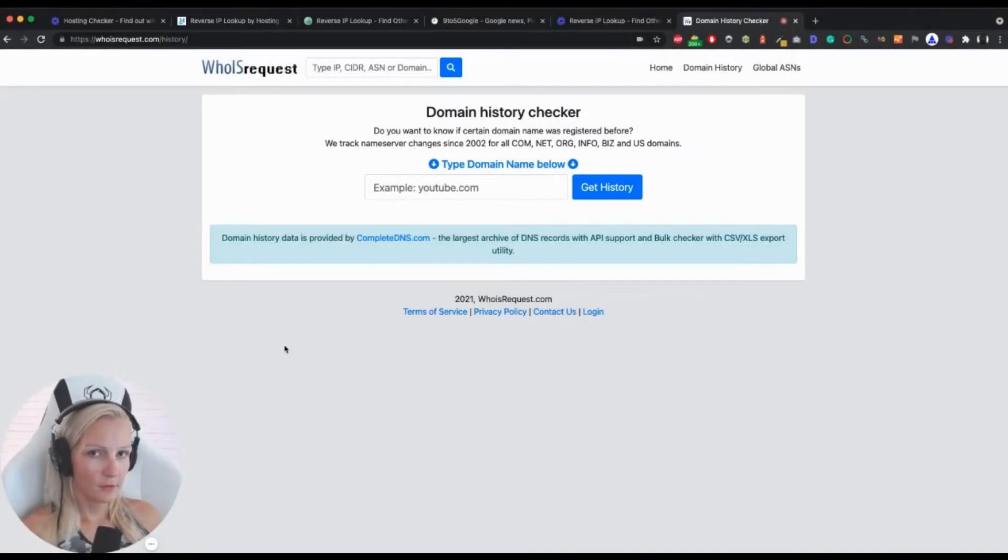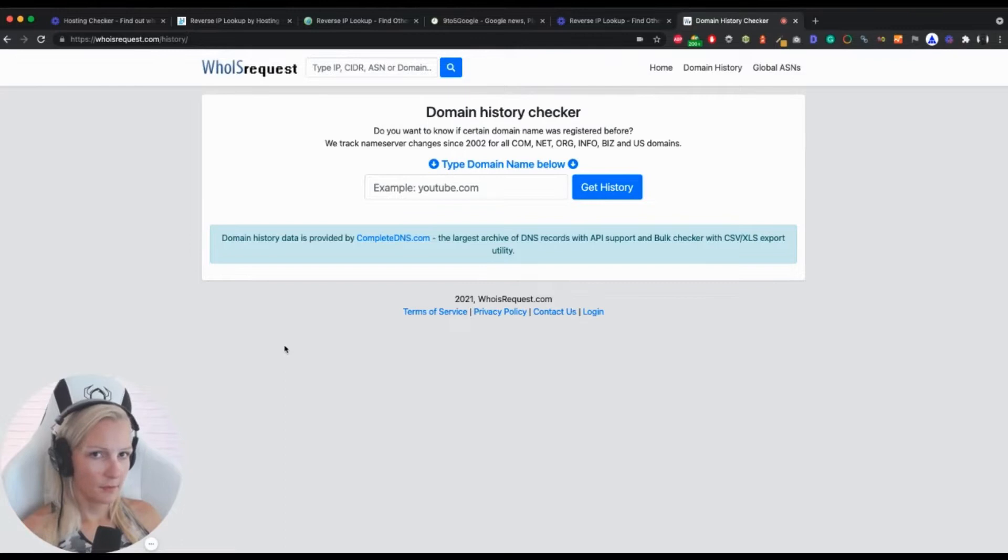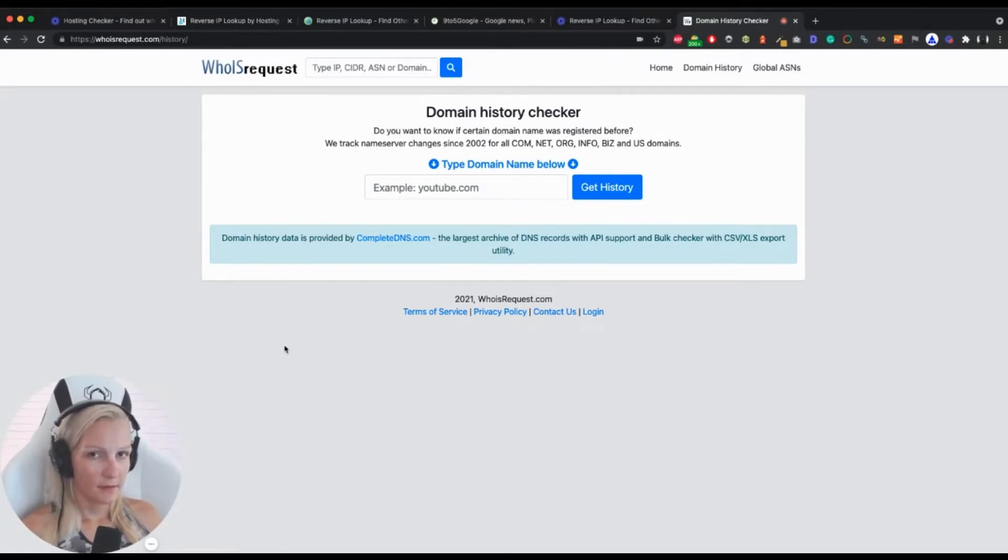So in this video, I'm going to show you how to check the domain history of any site. This is an important step in your SEO audit, in gathering basic information about your site.